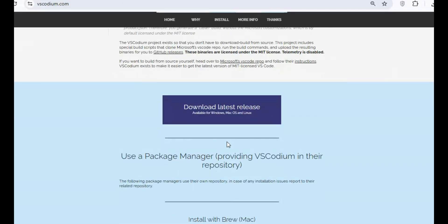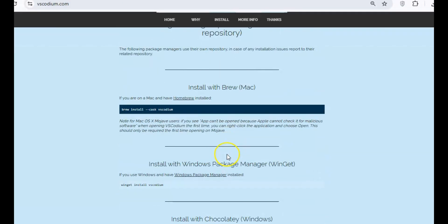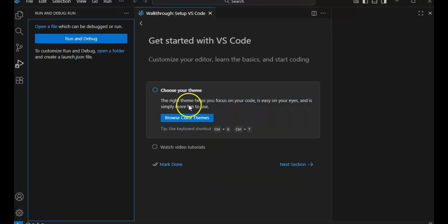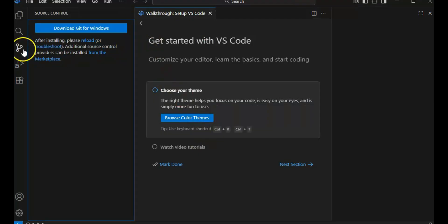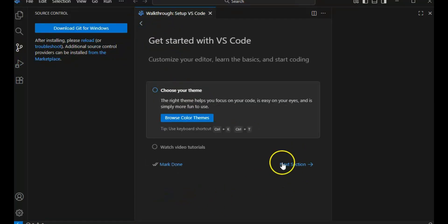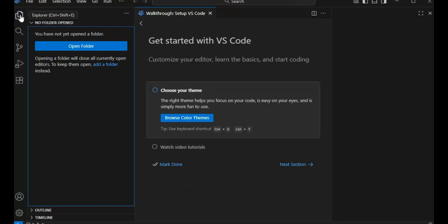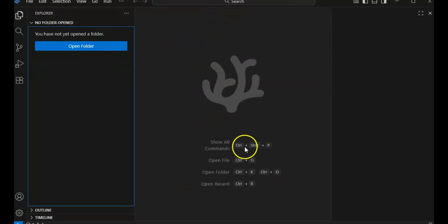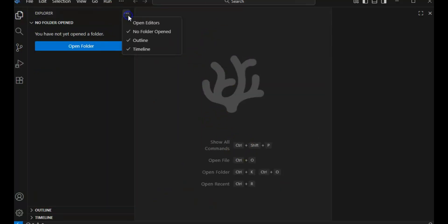It's based on Visual Studio Code but removes the telemetry and proprietary components, making it privacy-focused and lightweight. Plus, it works across multiple operating systems, giving you a clean and efficient coding environment.